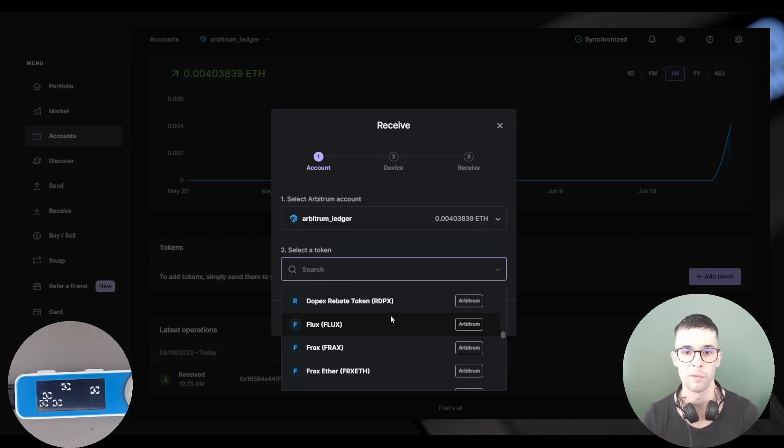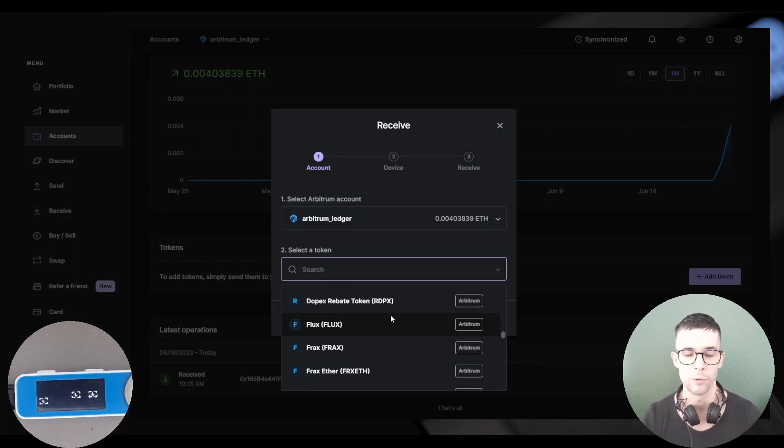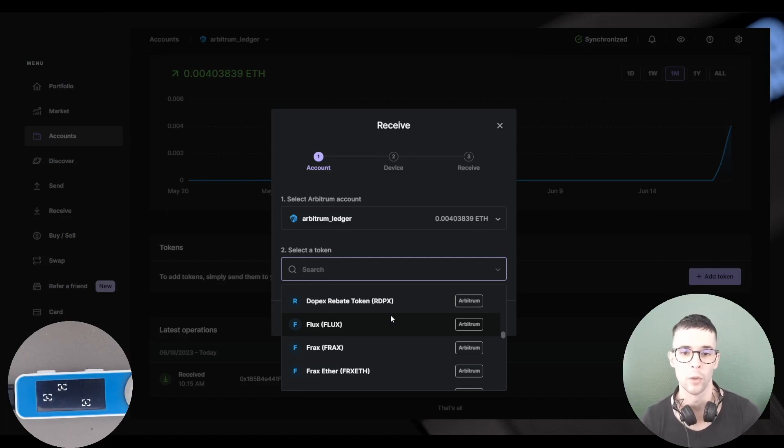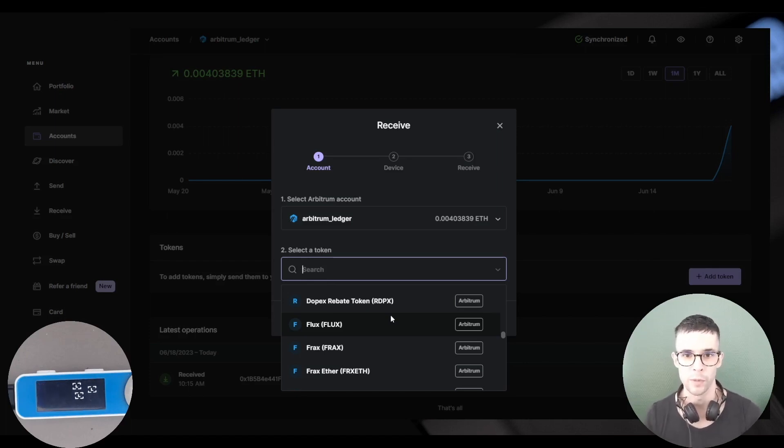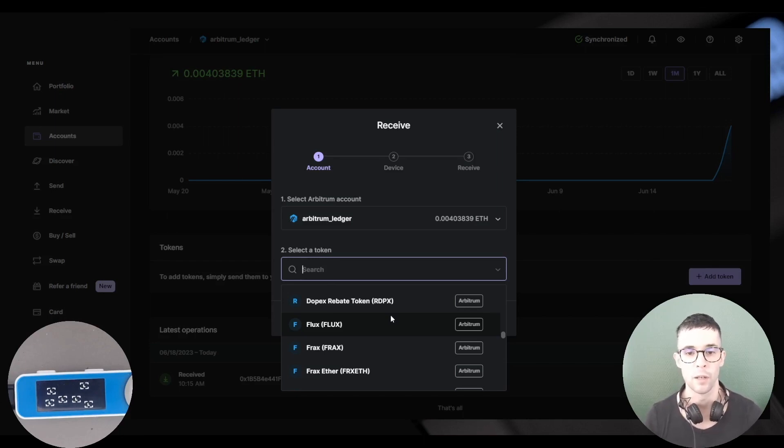So you'll have to use something like Arbitrum Scan to find the token. And if you want to actually interact with this balance, then you might have to use something like MetaMask connected to your Ledger device.